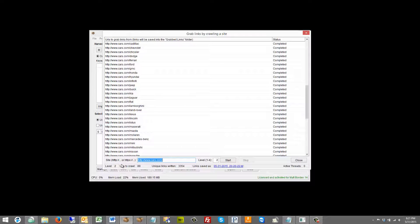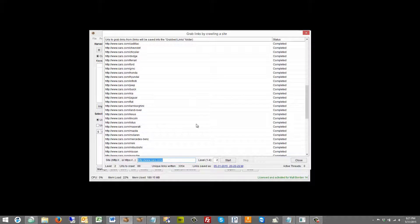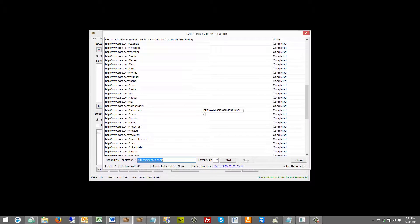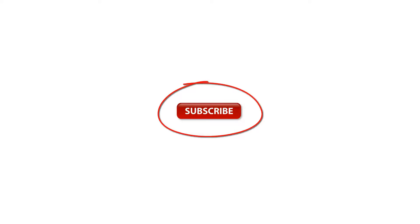This does support of course http and https and basically that is how you can grab links by using the grab links by crawling a site function in Scrapebox version 2.0. Thanks for watching this Scrapebox video. For more Scrapebox videos click the subscribe button on your screen or click the subscribe button down below.